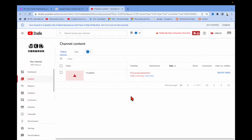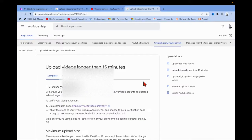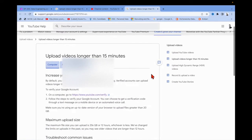Hi friends, today I was trying to upload a video and I can see a processing error — the video is too long. So how to fix that? To fix it, you need to go to 'Learn More' and you can see this option.